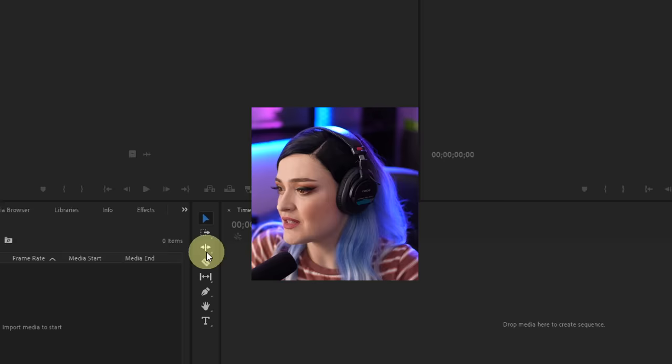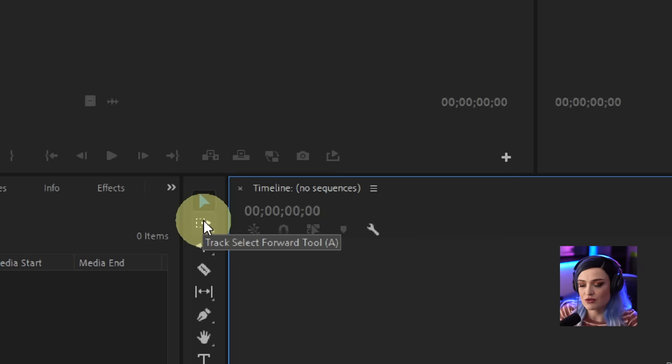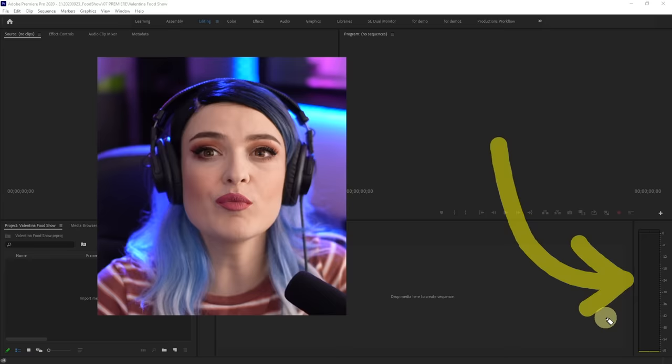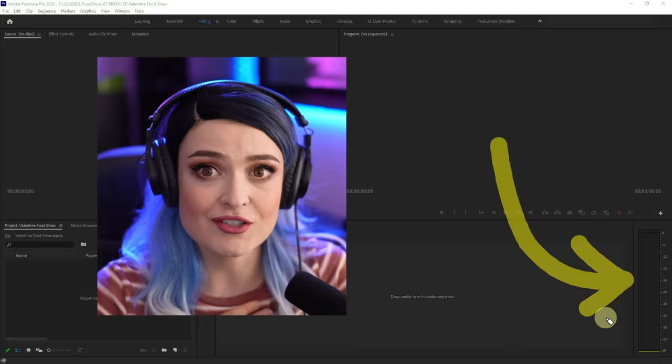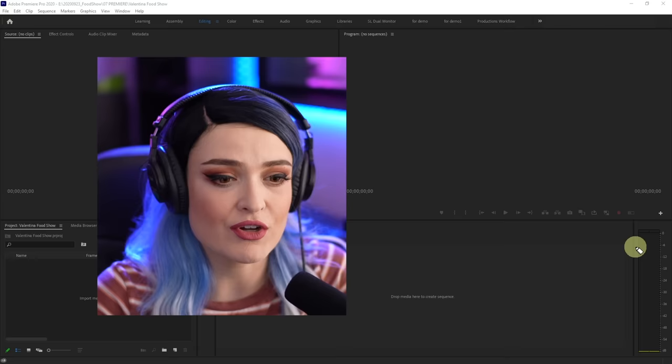This right here is your timeline — that is where you're going to be building your project. Over here you have your toolbar, which I use quite a lot, but I actually use shortcuts. When you go over to the tools and hover over them, you can see what the shortcut is — selection tool is V, track select forward tool is A, ripple edit tool is B, et cetera. You also have your volume or decibel scale right here, which helps you determine how loud your video is. I like to make sure my video never peaks into the red and stays around negative 12.